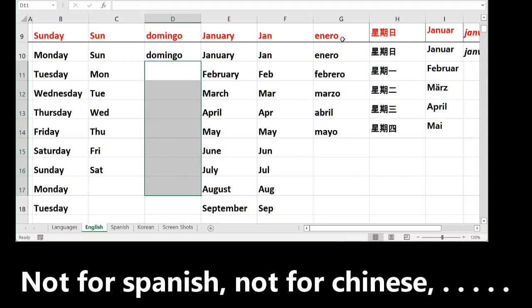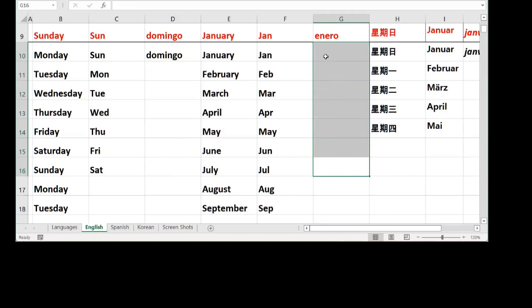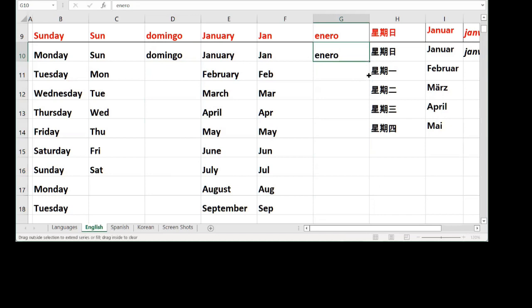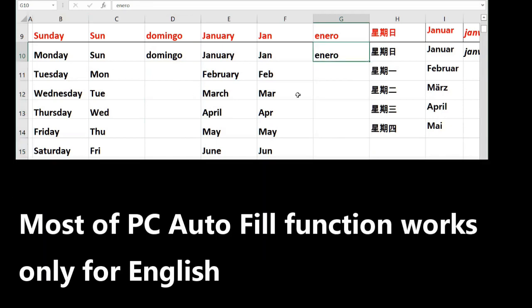If you want to use January in Spanish, which is Enero, you go to the corner, see the plus icon, go down, you will copy only Enero, Enero, Enero. This problem will happen on most computers.